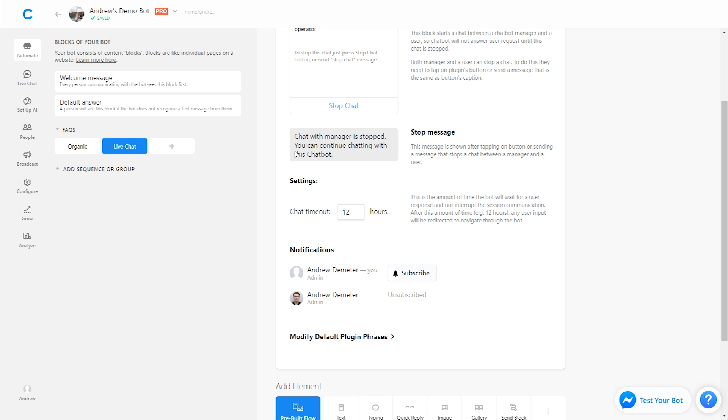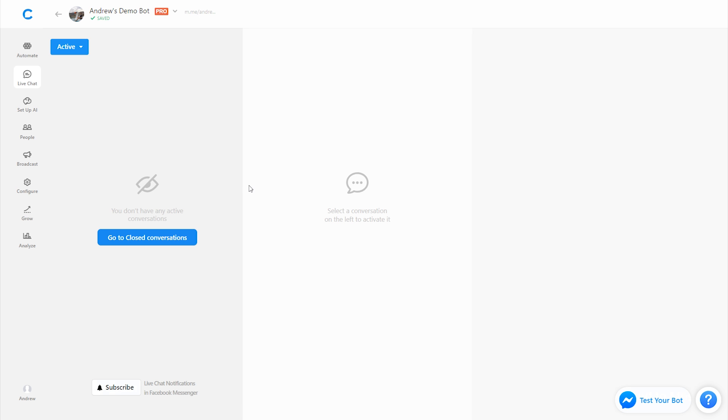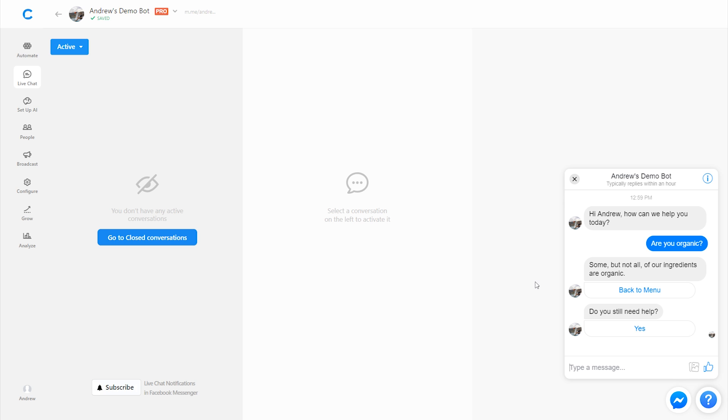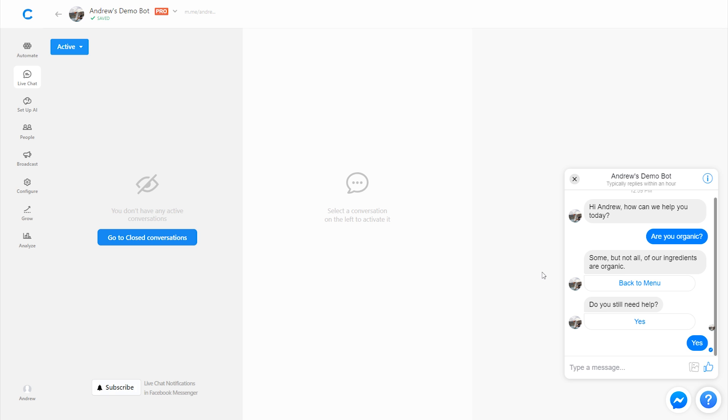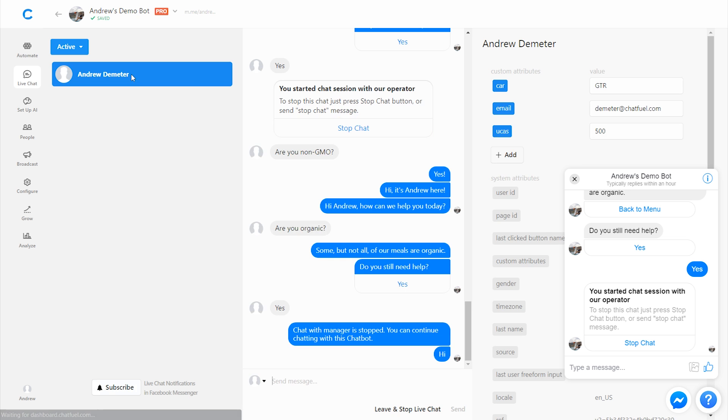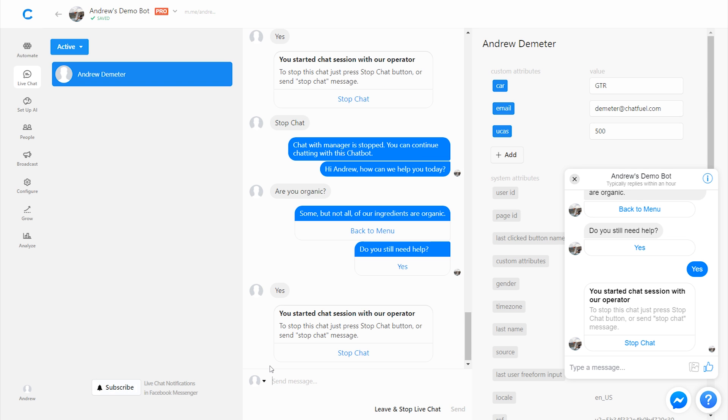But let's go into the live chat tab here and show you how this works. So I'm going to test this bot from my account and let's assume I have this frequently asked question. I'm wondering if the ingredients are organic. It says some, but not all are. And then it says, do you still need help? Well, yes. I'm going to say this didn't answer my question. So I'm going to click yes. And as soon as I do that, it's going to initiate a live chat. And you'll see here under the active folder in the live chat tab, it will show me all these conversations that require human assistance. And then of course I can go in and respond.